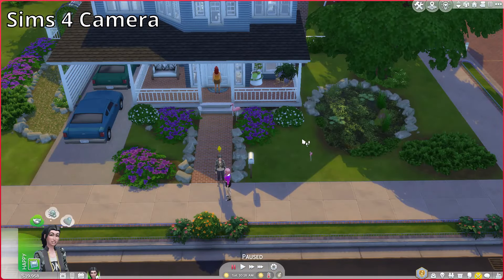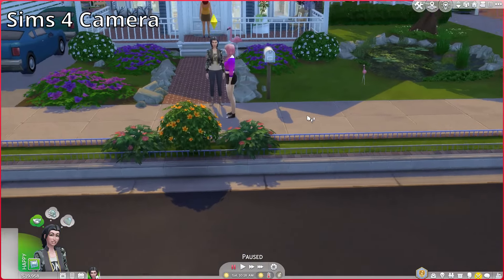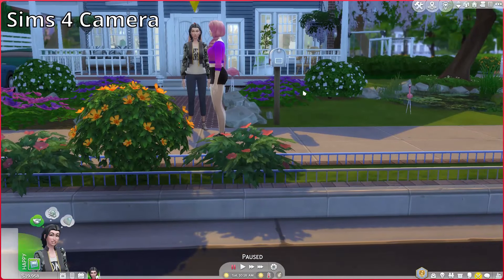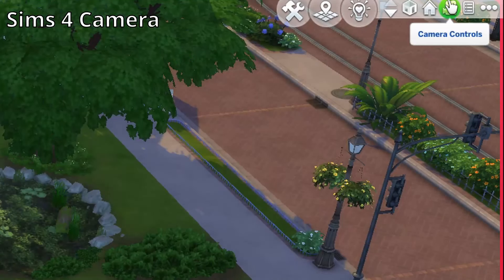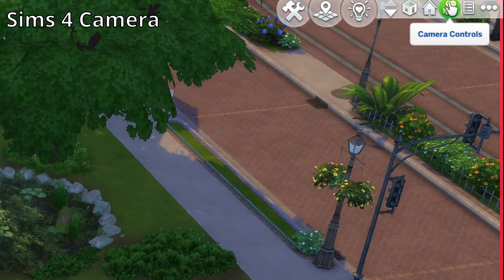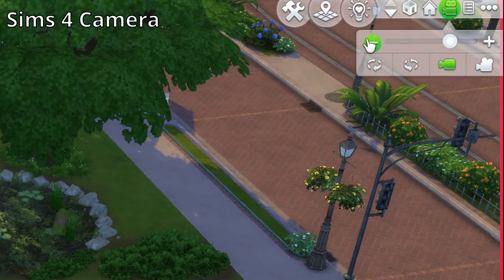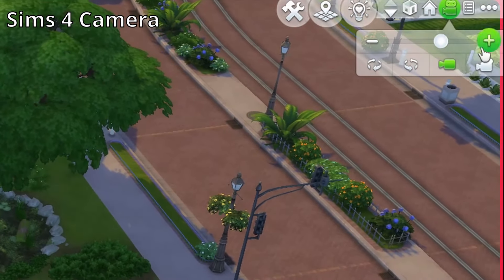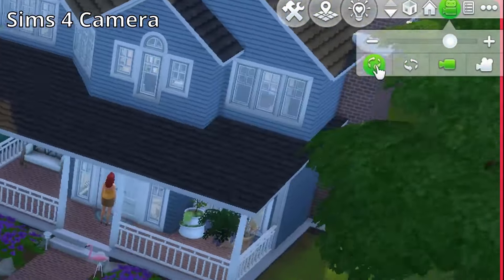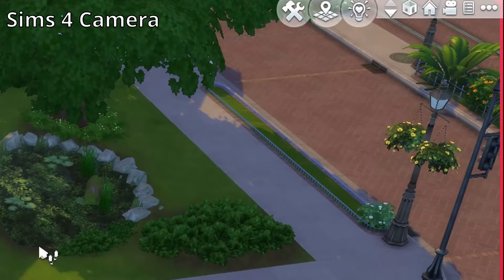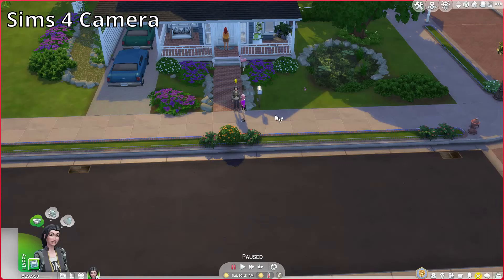In live mode, the controls are the exact same. The only difference is it will kind of level out, and you'll be eye level with your Sims. If you go up to the little camera in the top right corner where it says camera controls, you can also zoom in and out and rotate that way in either camera mode. This camera is great if you are new to The Sims 4 or if you're playing on a laptop with a touchpad.